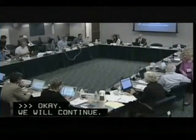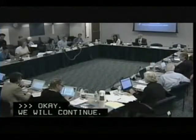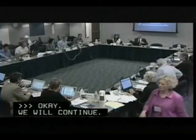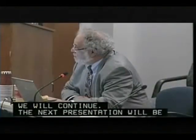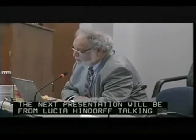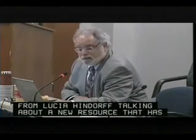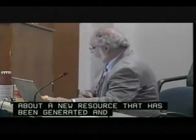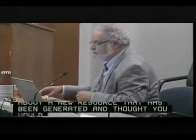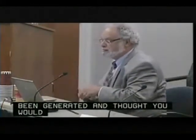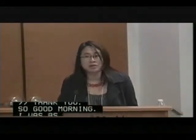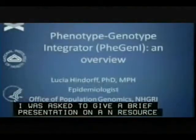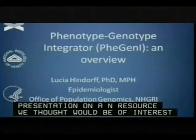The next presentation is from Lucia Hindorff, talking about a new resource that has been generated from a joint NCBI-NHGRI collaboration.